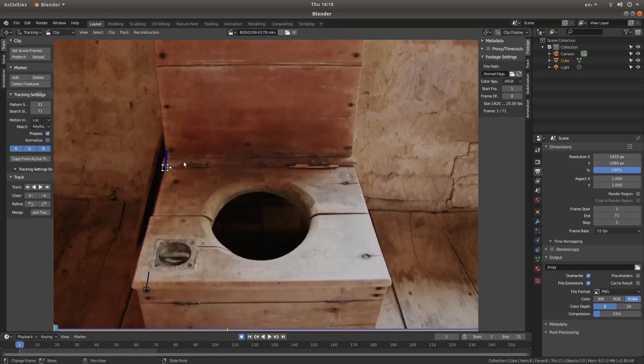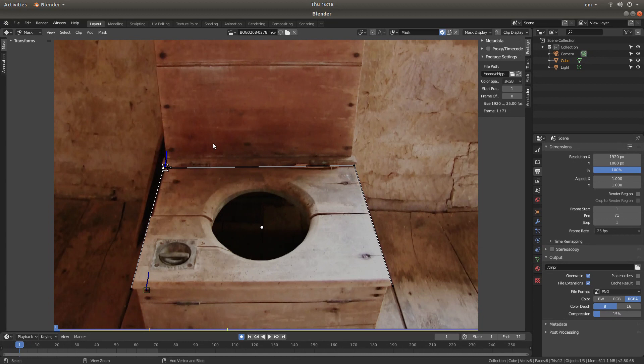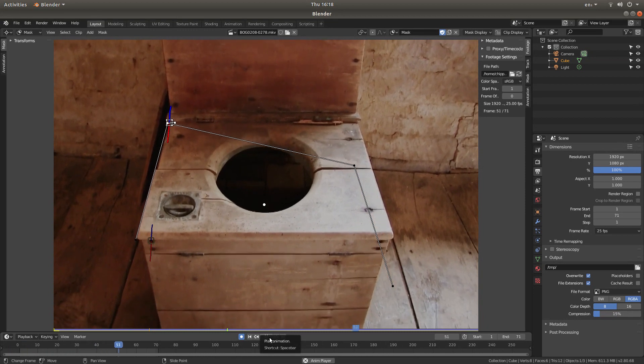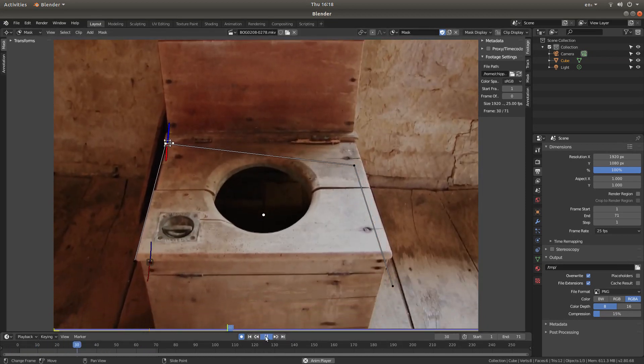Back to the beginning. Press tab. And select this point here. Control P. And that seems to be working OK.